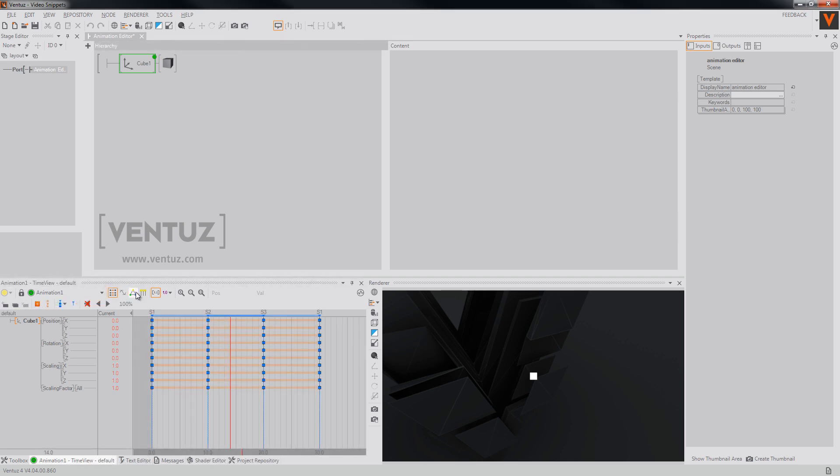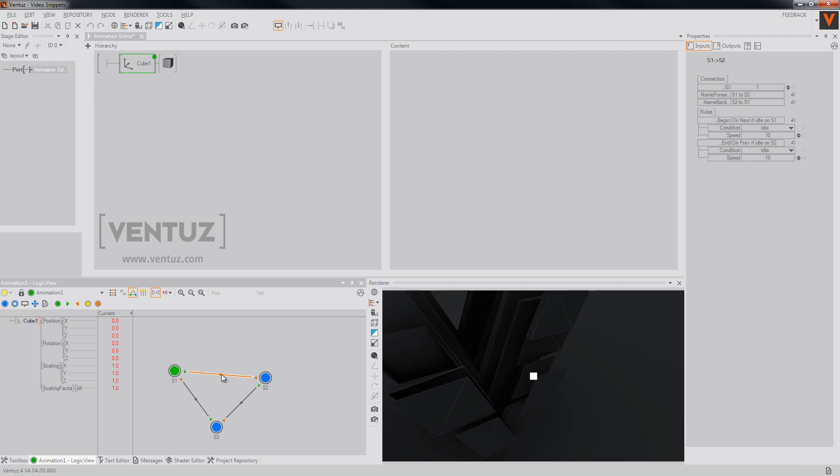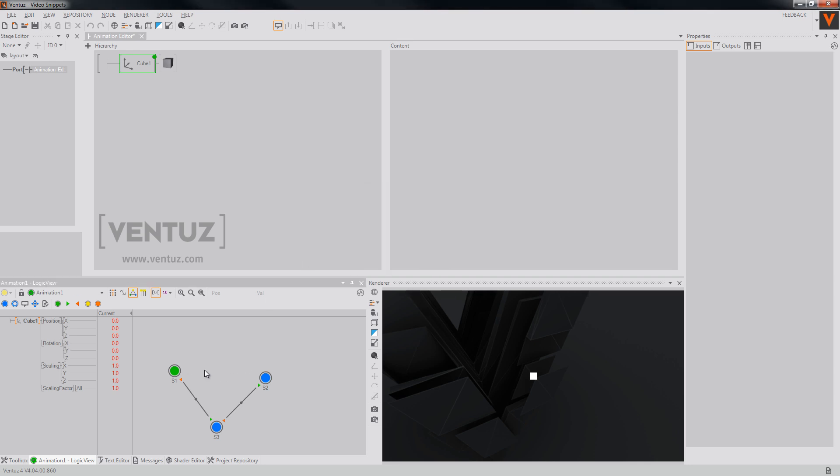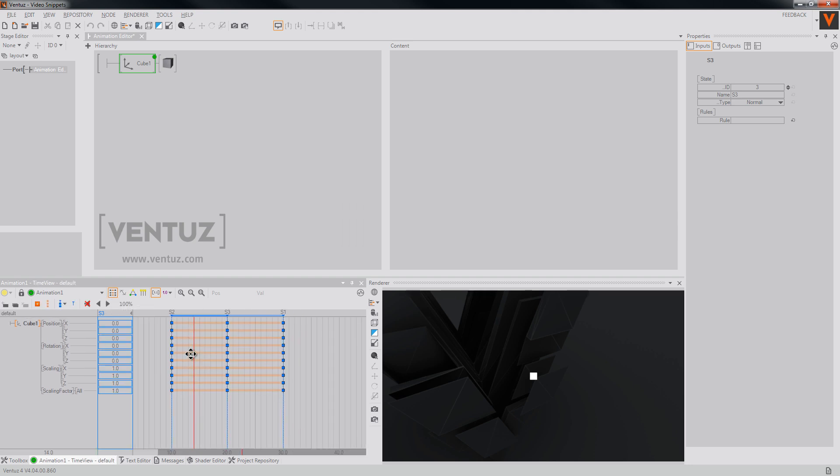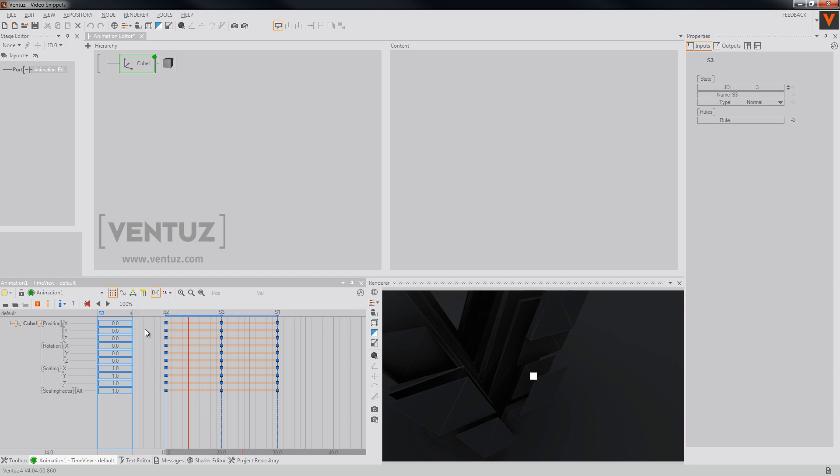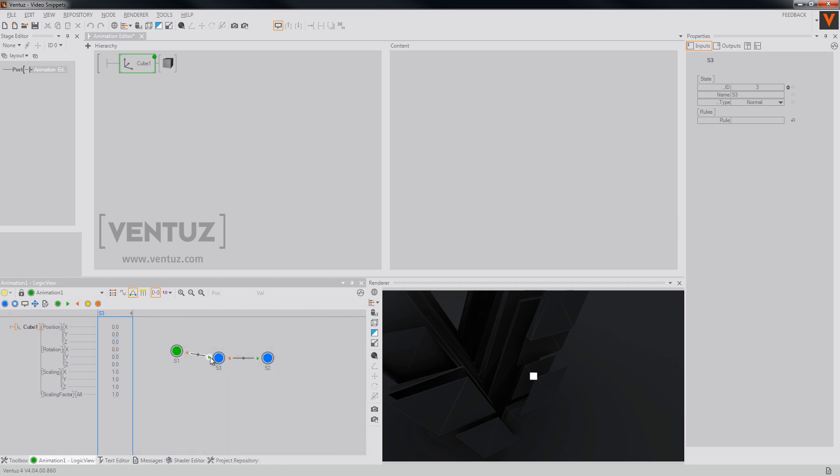You are now able to delete slices by clicking on the transition in the logic view and then press the delete key. Ventuz still tries to modify the slice so that it still works with the new logic. As you can see, it simply deleted one animation of the transition that we just removed.